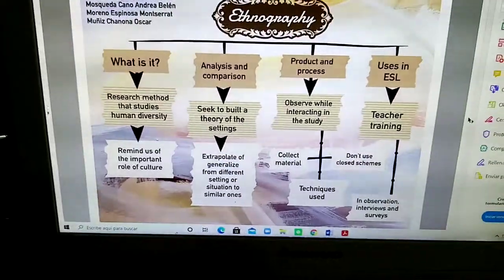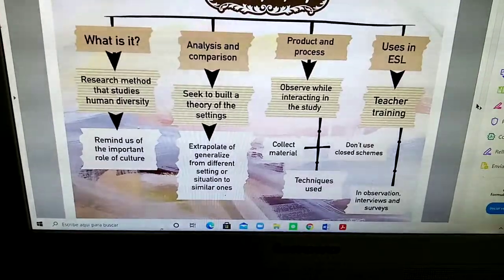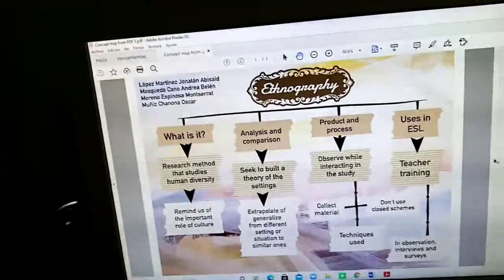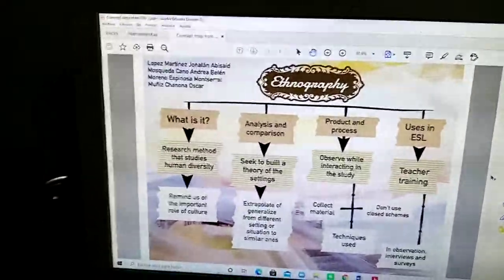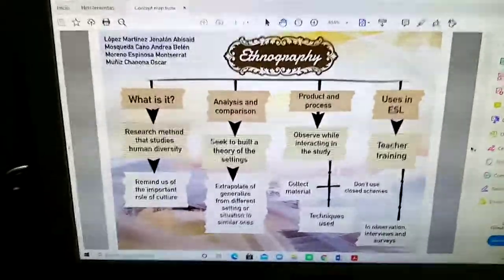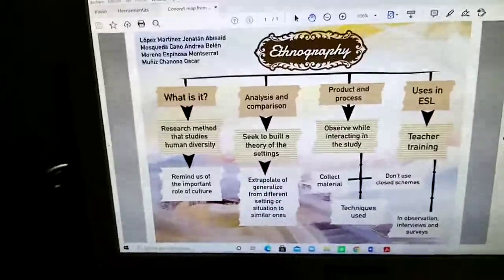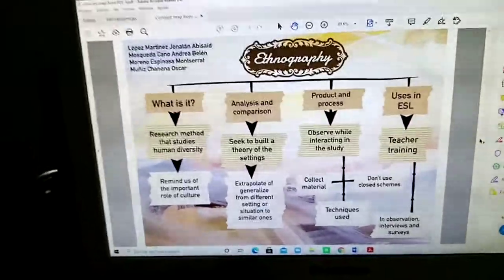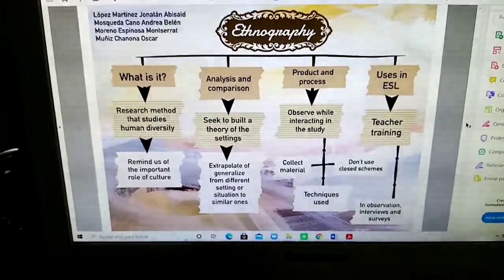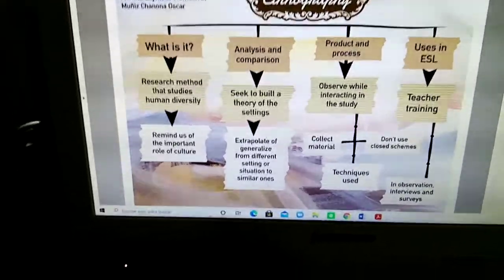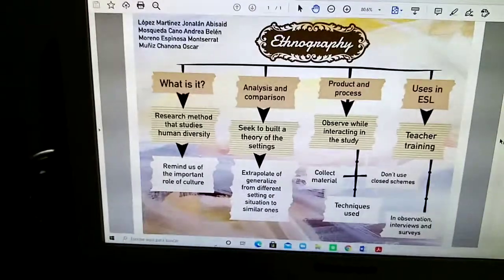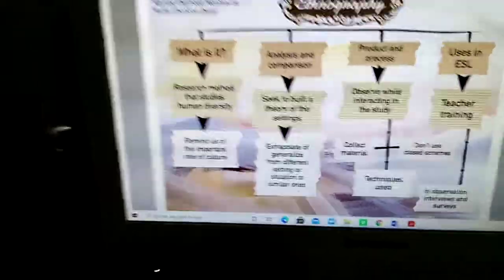It extrapolates and generalizes from different settings or situations to similar ones. If you examine or observe one type of scenario — maybe you're in a cafeteria, or observing different interactions between students and a teacher — this part is about comparing how different those scenarios are from one another.